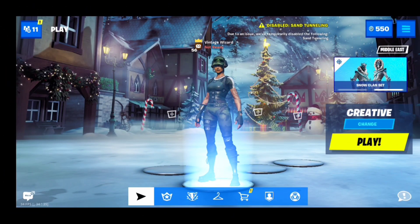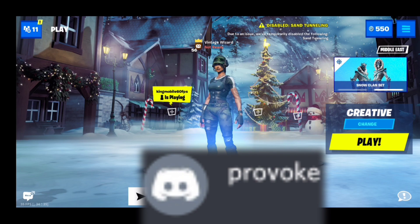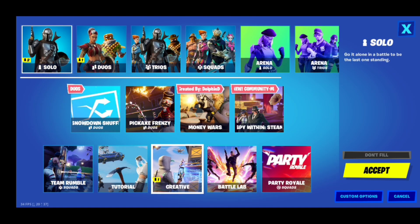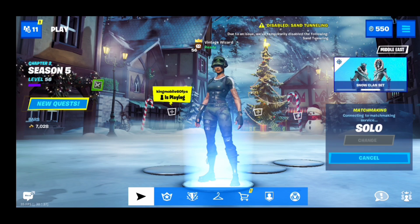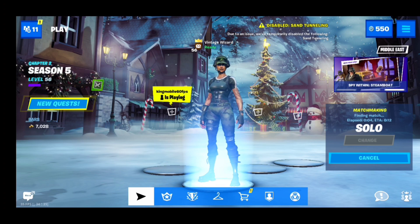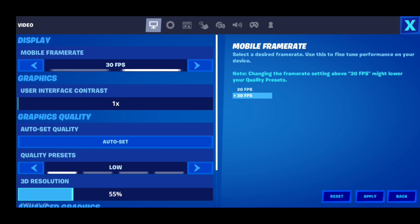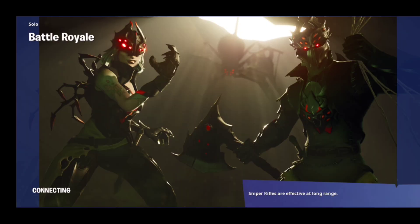The next way to fix lag is an in-game glitch found by one of my subscribers named Provoke. Go to Settings in Fortnite and set the frame rate to 20, then start a solo game. Wait until it shows Waiting for Server, then change the frame rate back to 30. You can even try it with 60 FPS. I tried this method and honestly felt some difference in performance, so give it a shot.